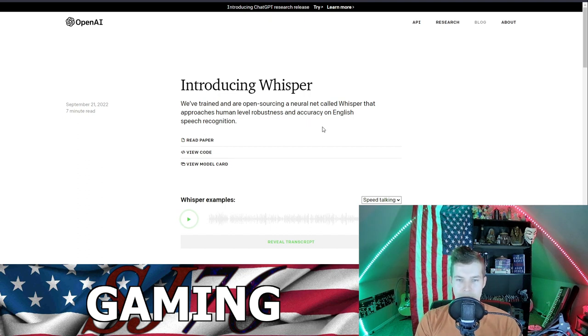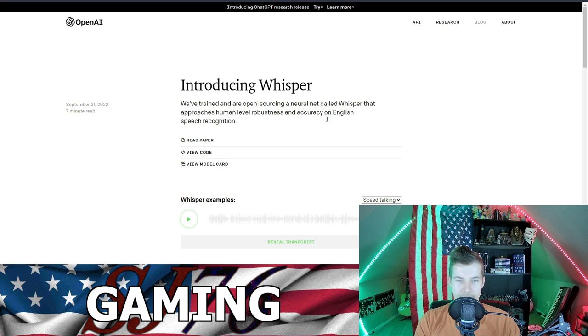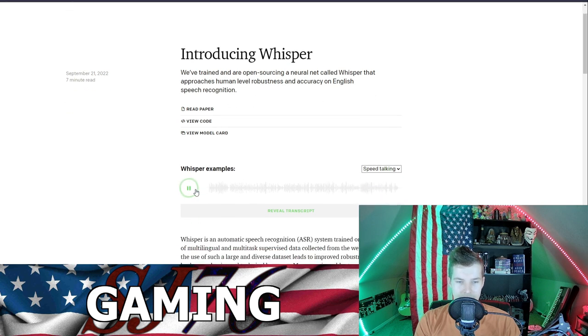We've trained an open sourcing neural net called Whisper that approaches human level robustness and accuracy on English speech recognition.